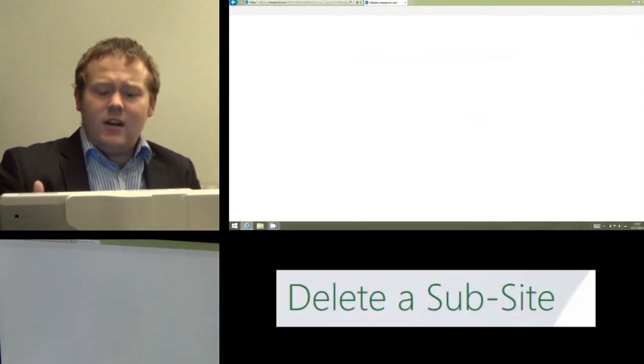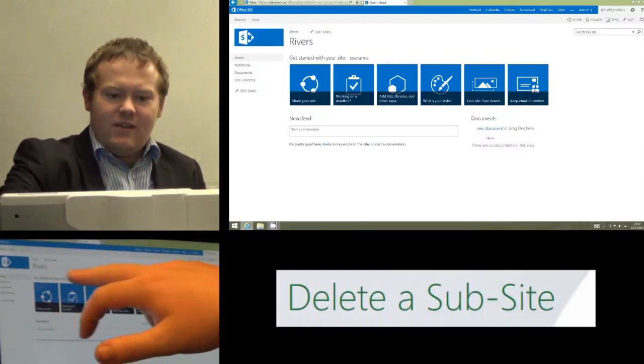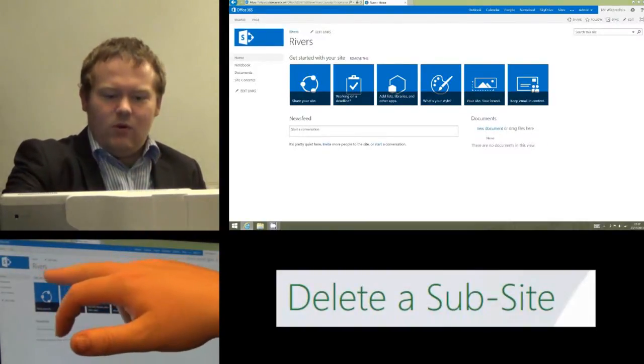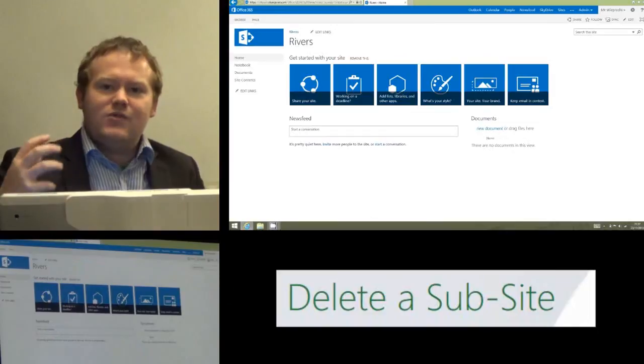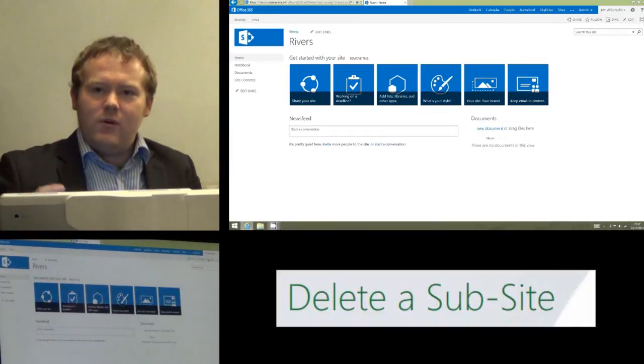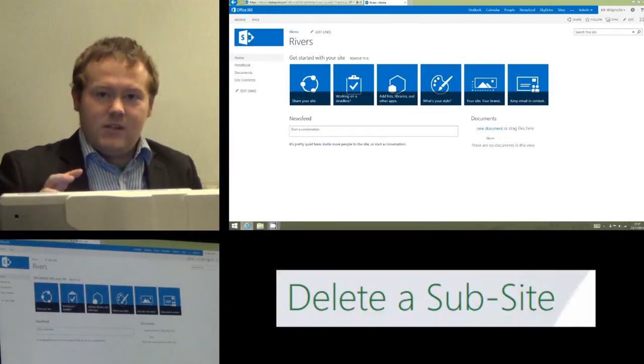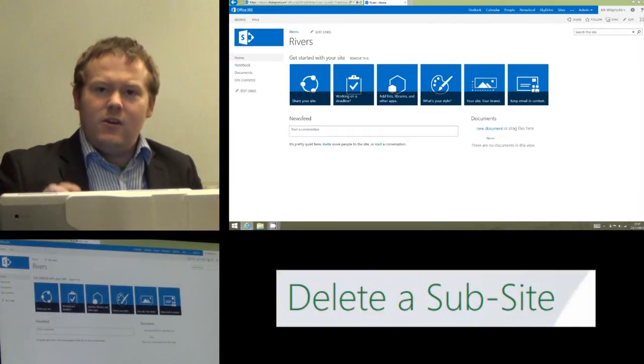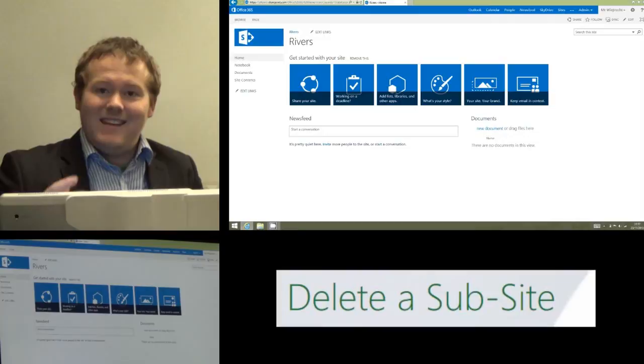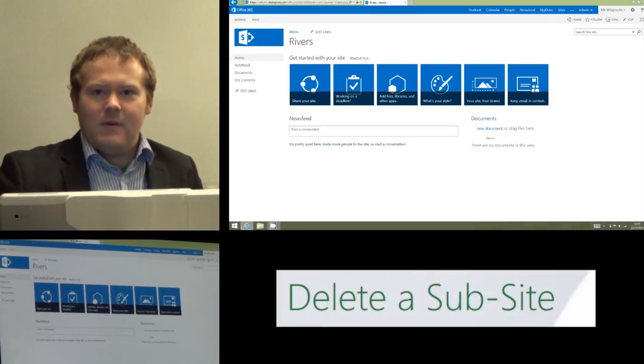That's going to load the sub-site Rivers, and you should now see the name along the top. It's really important you make sure you're in the sub-site, because if you don't, you can end up deleting the entire site by mistake.